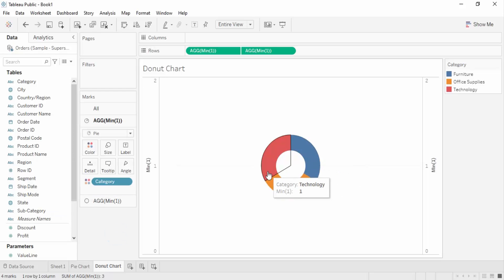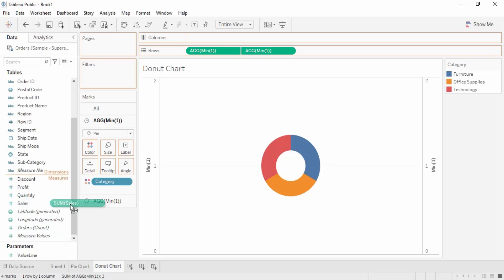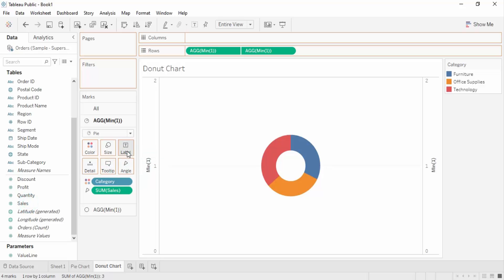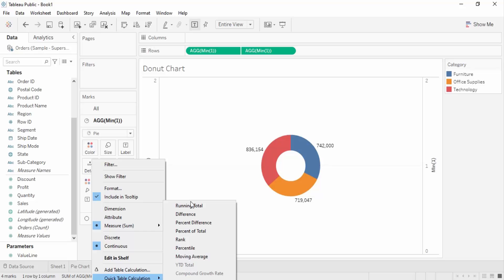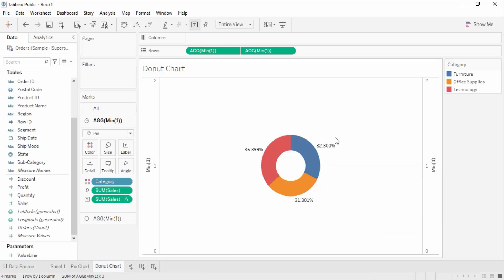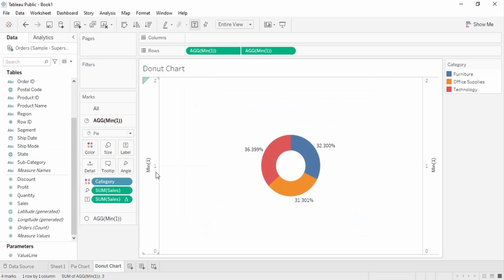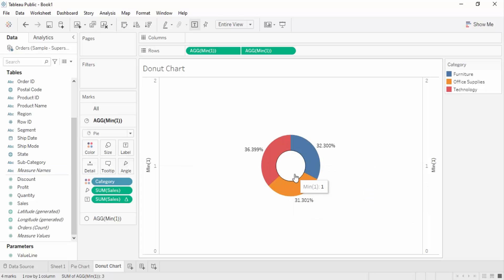Right now this chart is not based on any measure. Since we want it based on sales, we drag the sales and drop it into the angles part. Now we can see the sales values. Let's get the labels and change them to percent of total, just like this.